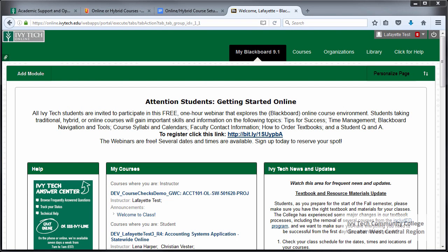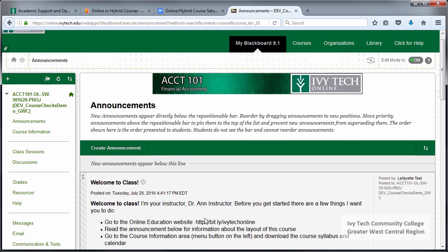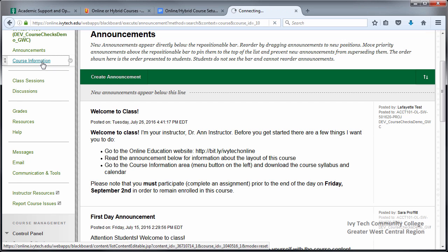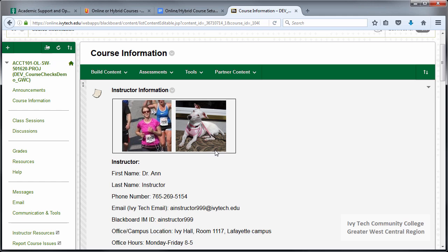Now we're going to take a look at a sample course. We'll click on the course title to enter it. ASOM policy 4.8 tells us that online instructors are expected to call attention to the attendance policy through posted announcements. Our instructor has posted a brief welcome announcement with helpful information and a reminder that students need to participate before the non-attendance deadline to remain enrolled. The instructor information, syllabus, and calendar are all found in the course information section. The first item should be the instructor information, which includes a placeholder for instructors to post a picture — we recommend selecting one that shows your personality, helping students put a face to your name.